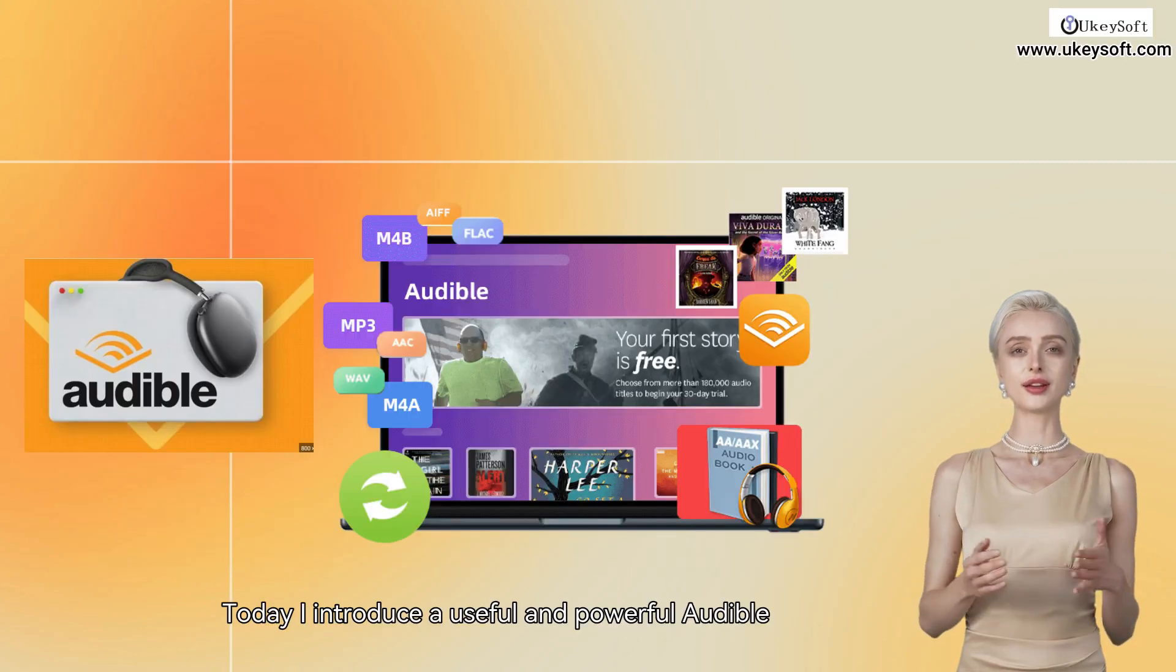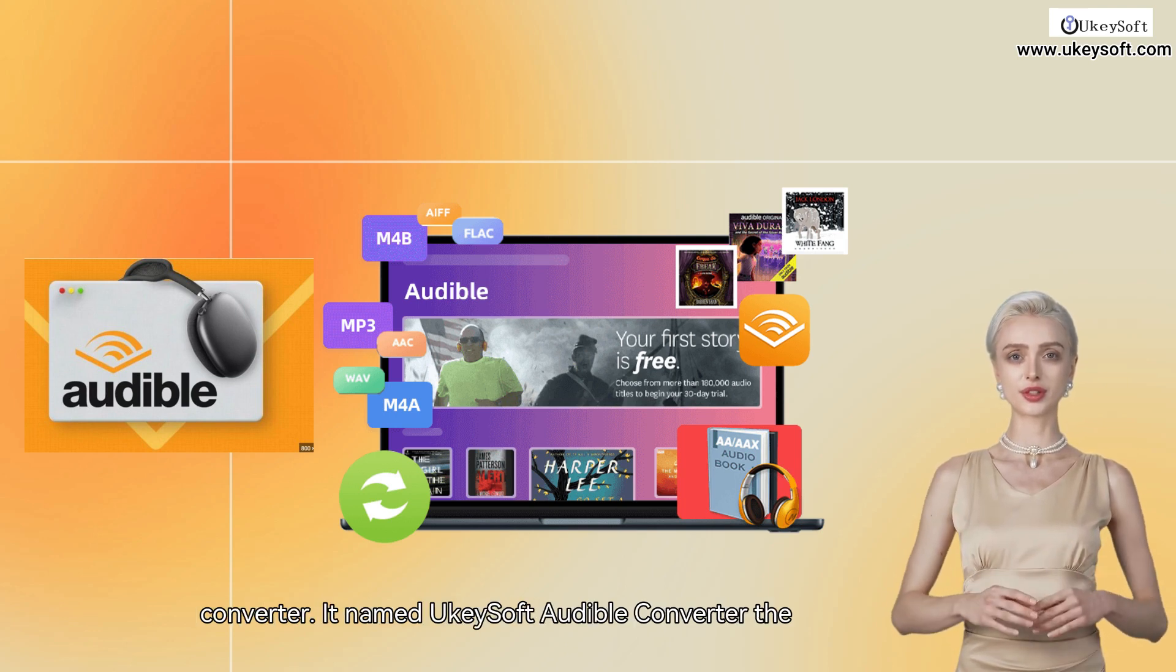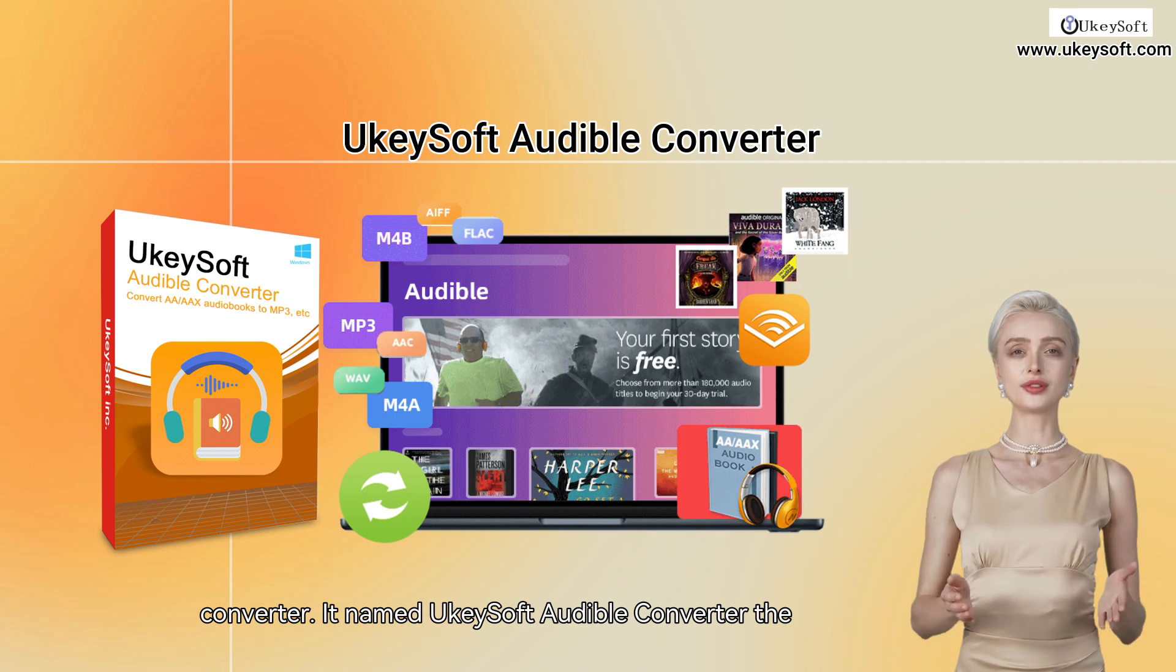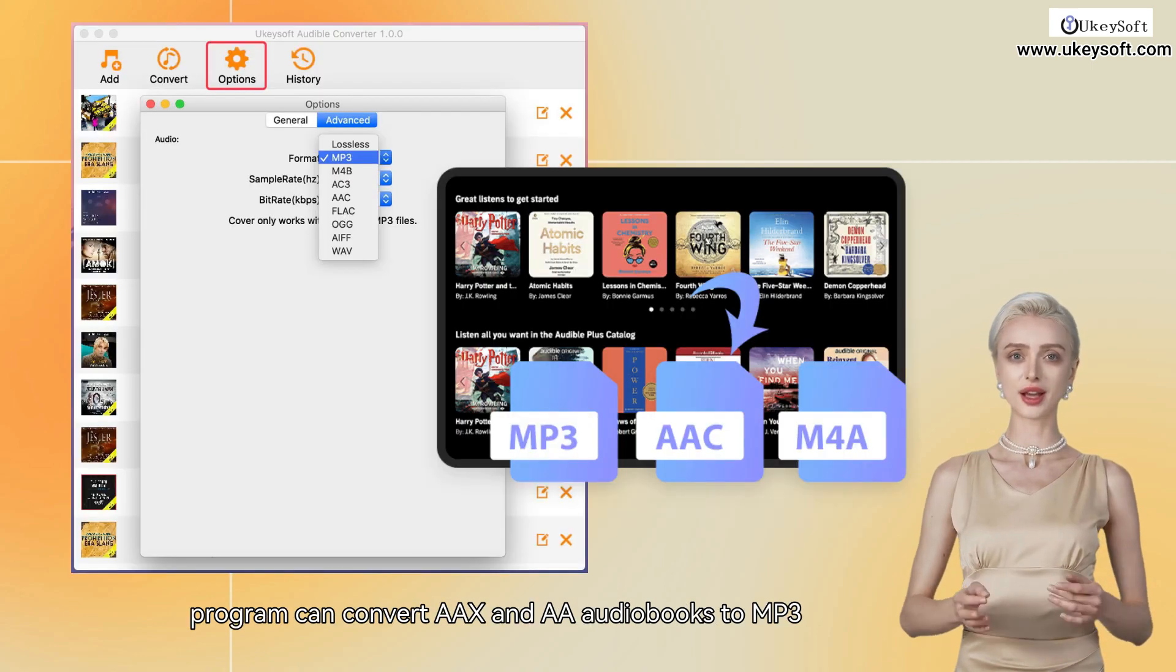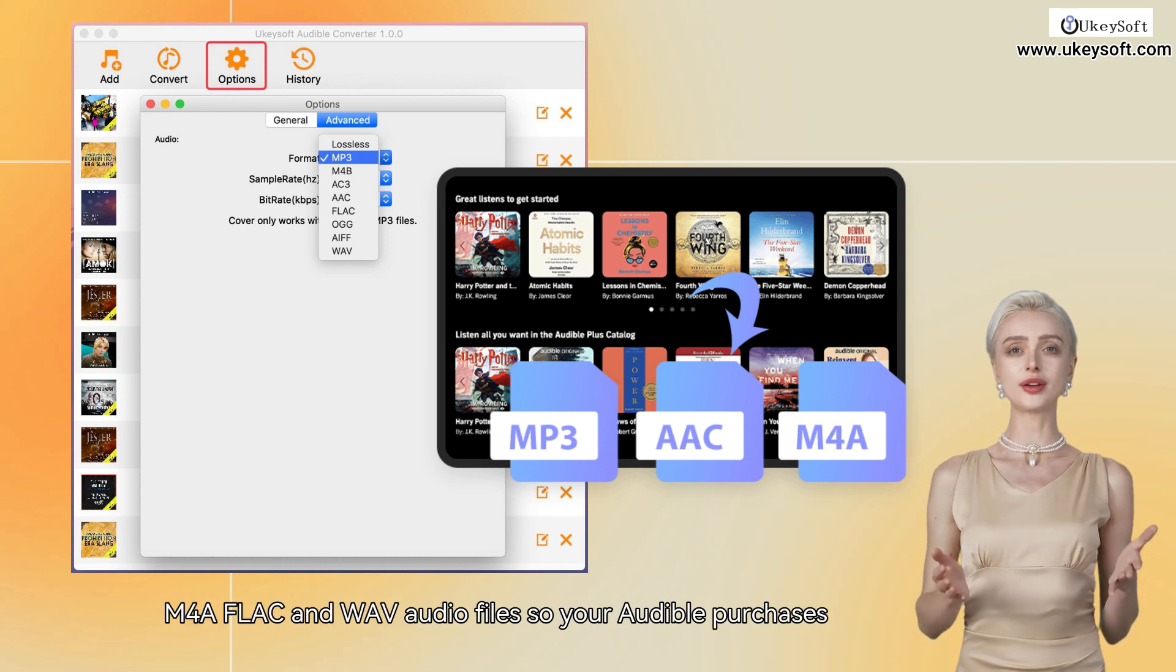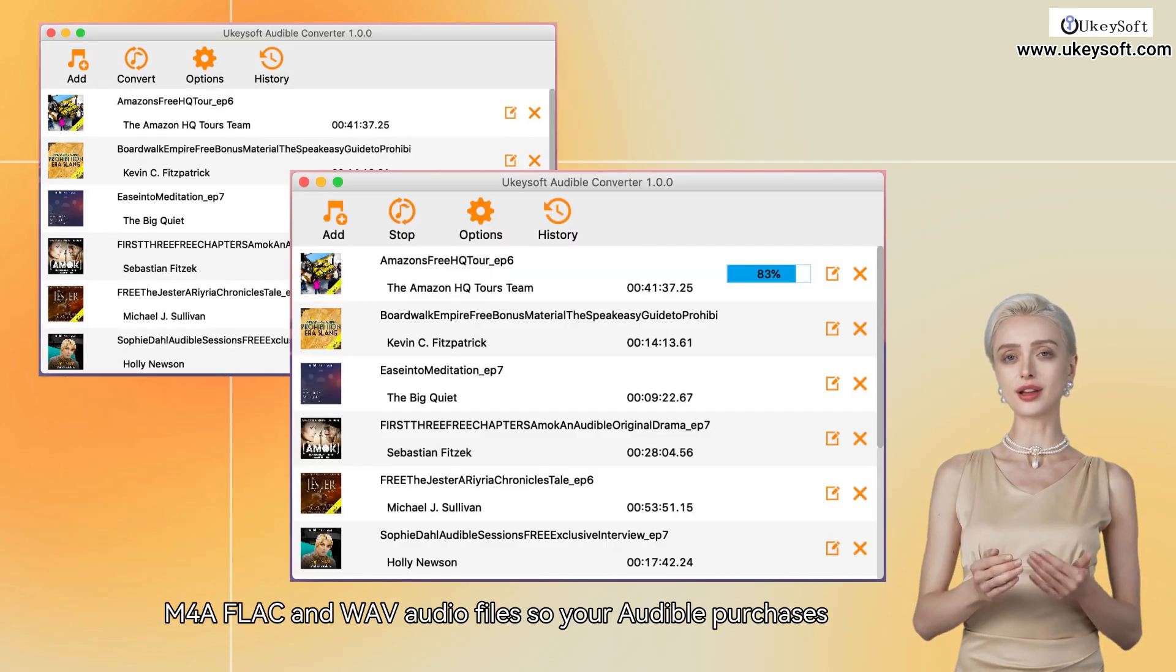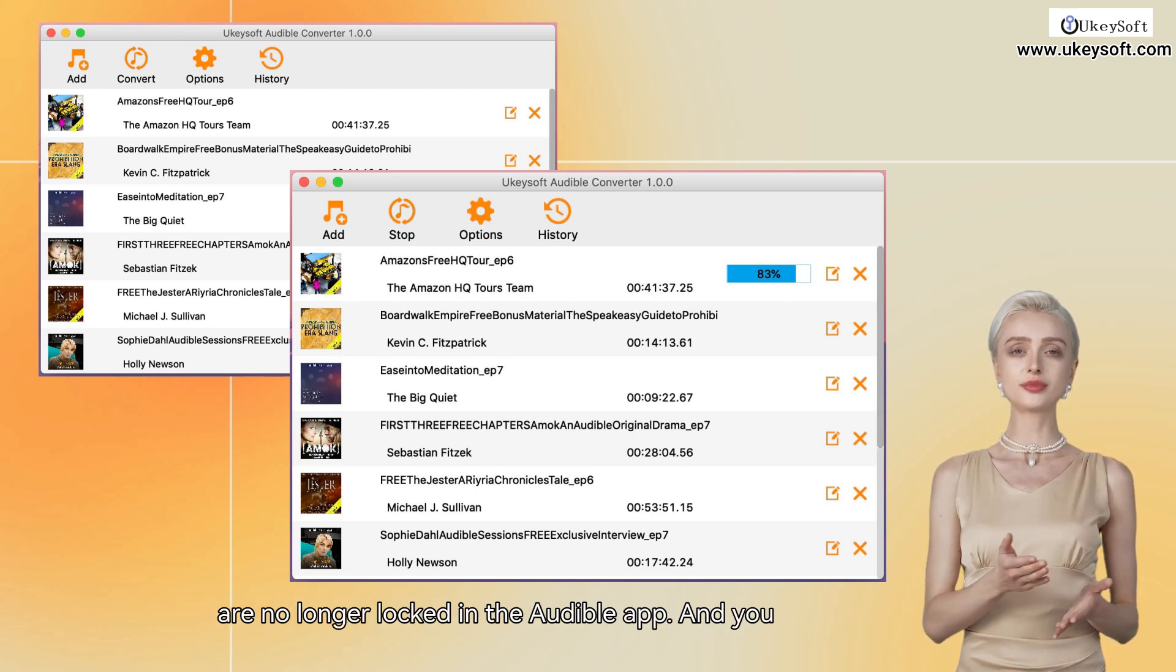Today, I introduce a useful and powerful Audible converter. It's named Yuki Soft Audible Converter. The program can convert AAX and AA audiobooks to MP3, M4A, FLAC, and WAV audio files, so your Audible purchases are no longer locked in the Audible app.